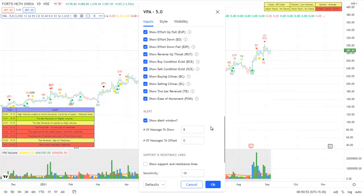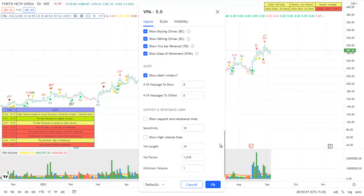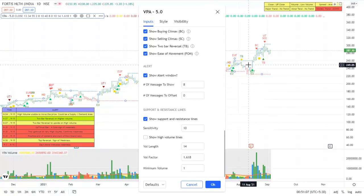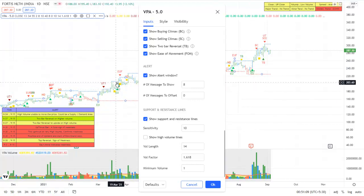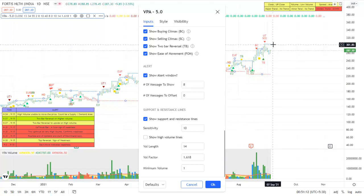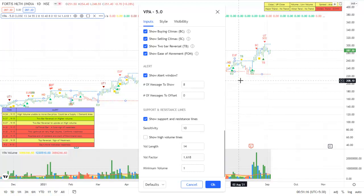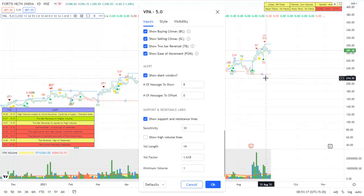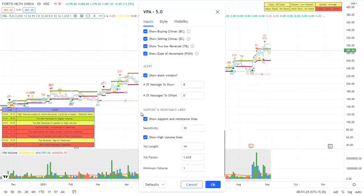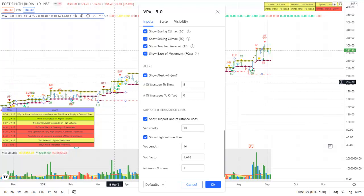You can also plot the support and resistance lines. As you can see now, the support and resistance lines - the resistance lines are dotted lines, blue color. The support lines are in red color.